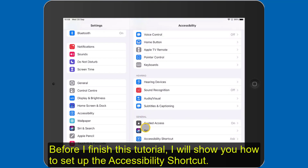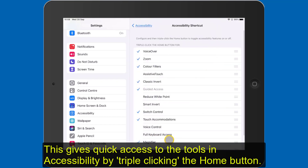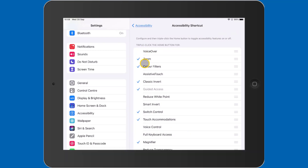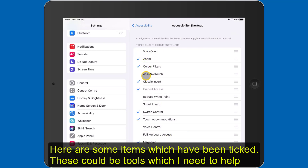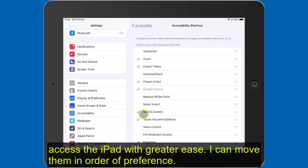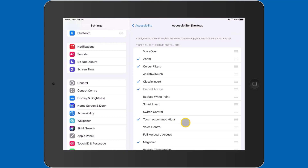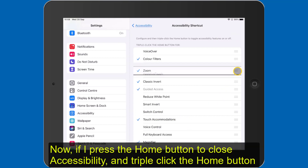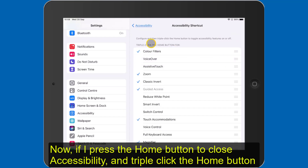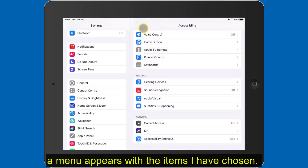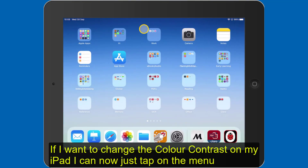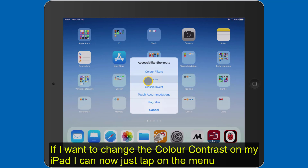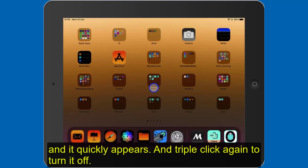Before I finish the tutorial, I will show you how to set up the Accessibility Shortcut. This gives quick access to the tools in Accessibility by triple-clicking the home button. Here you can see I have some items ticked — these could be tools that I need to help access the iPad with greater ease, and I can also move them in order of preference. If I press the home button to close Accessibility and then triple-click the home button, you see a menu appears with the items I have chosen. If I want to change the colour contrast on my iPad, I can just tap on the menu — and you can see how quickly this appears. Then triple-click again to turn it off.